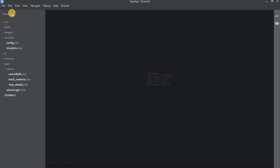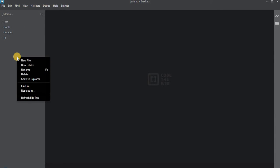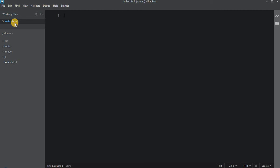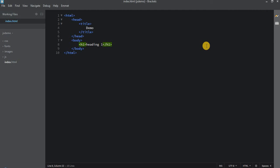We'll be opening the JS demo folder in Brackets. Now let's create a simple index.html. Of course you can give any name to the file, but remember the extension will be .html. So let's write the HTML code. We'll write a body tag, and inside the body tag we'll write one h1 heading, then launch a live preview to see if it works.